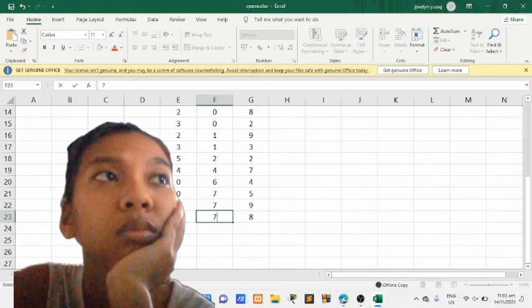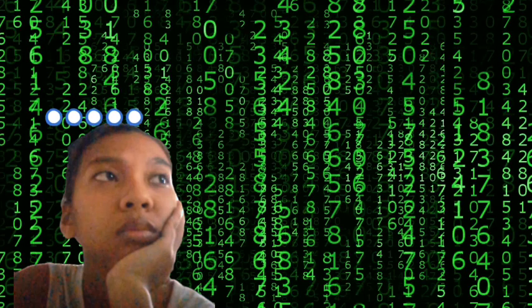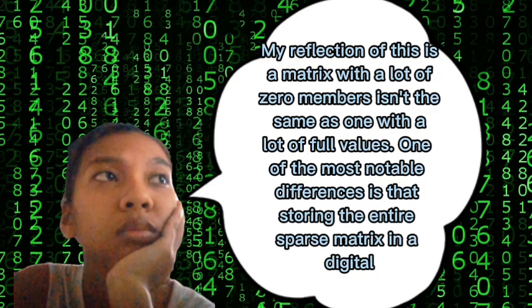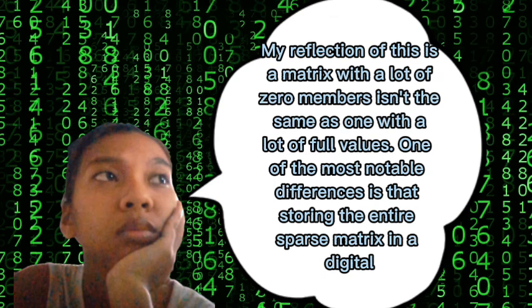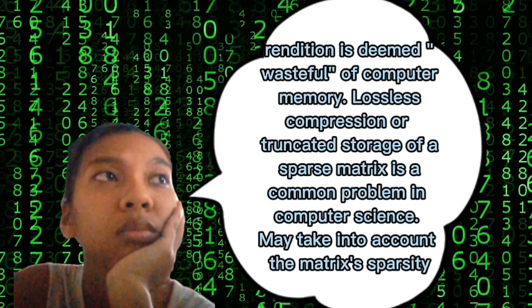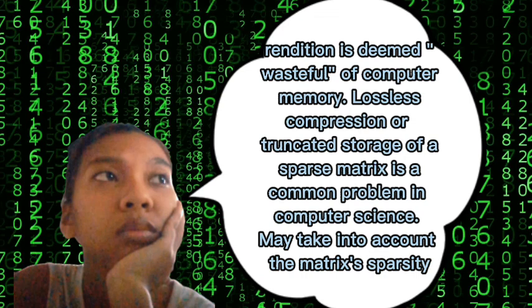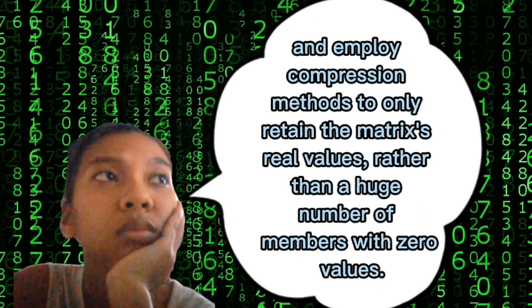My reflection on this is: a matrix with a lot of zero members, is it the same as one with a lot of full values? One of the most notable differences is that storing the entire sparse matrix in digital form would be wasteful of computer memory. Compression or compact storage of the sparse matrix is a common problem in computer science. We should take into account matrix sparsity and employ compression methods to only retain the matrix real values rather than zero values.